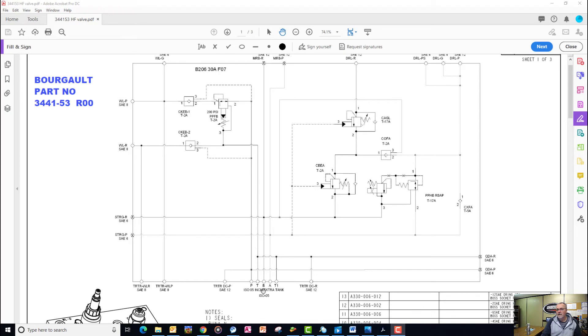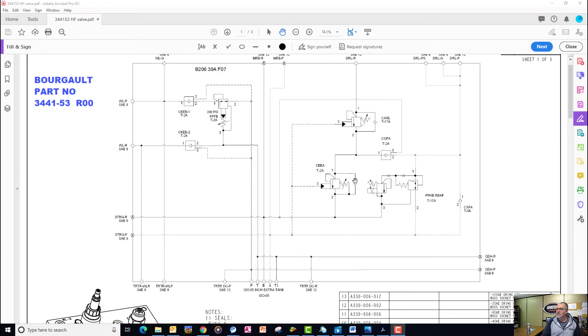Now in the raising position, the B port is going to be fully pressurized. It'll bypass our counterbalance valves, both of them, and it'll feed pressure to the rod end. So this is sitting at system pressure.